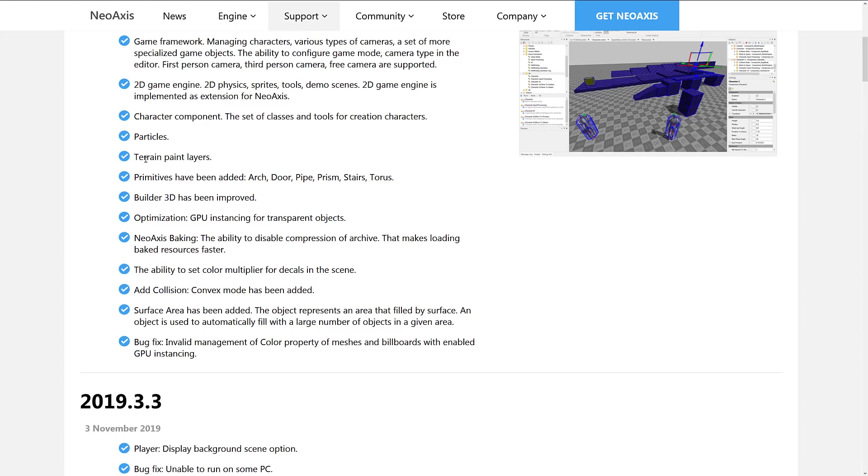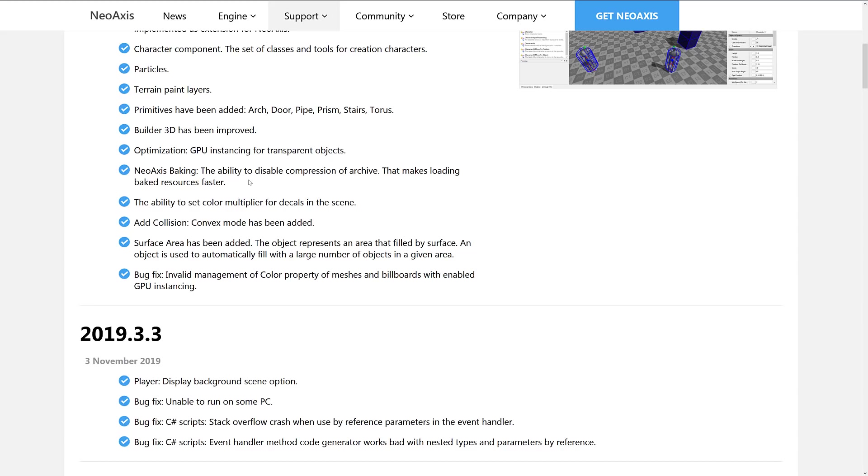A set of tools for creating characters, particle systems. I don't really know what they changed there. That's kind of a vague limitation because it had particle systems before, I believe. Terrain painting layers, primitives were added: arch, doorway, pipe, prism, stair, and torus. So there's the list I promised you later on.